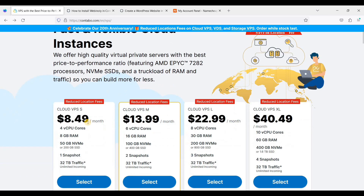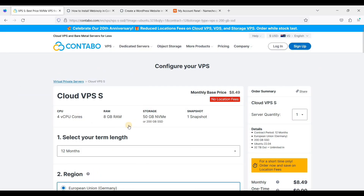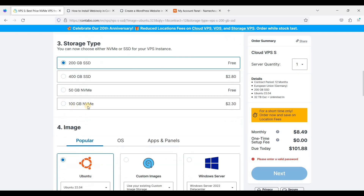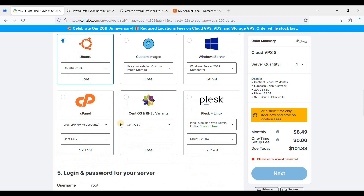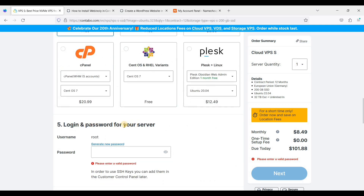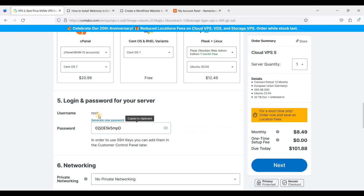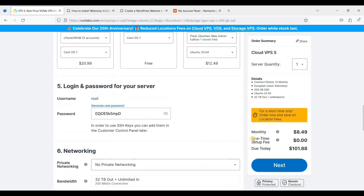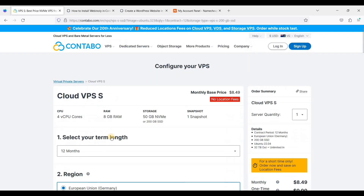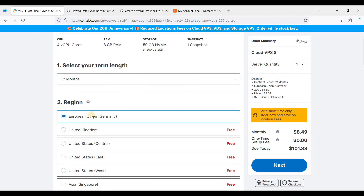First, you will need a VPS. In this tutorial we will be using Contempo Cloud VPS. You can choose either VPS-S or VPS-M for starters. Under the image option, be sure to choose Ubuntu 22.04 or 20.04. Also take note of the login and password for your server — be sure to save the generated password.